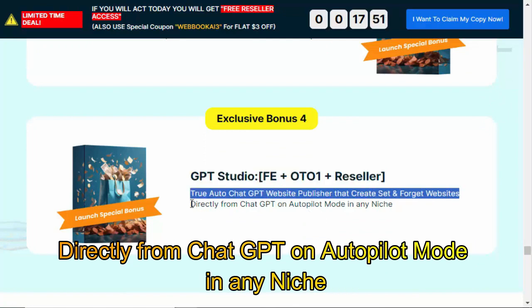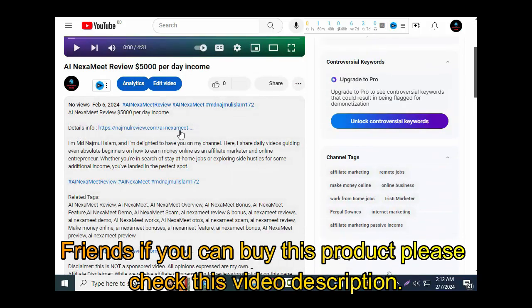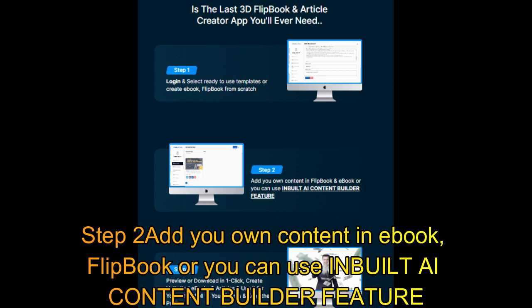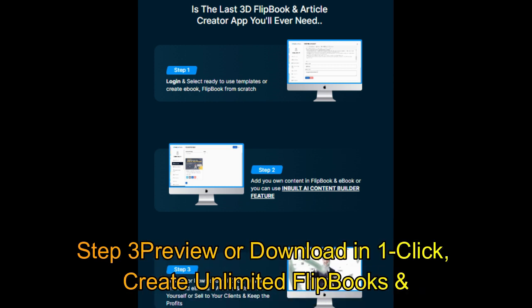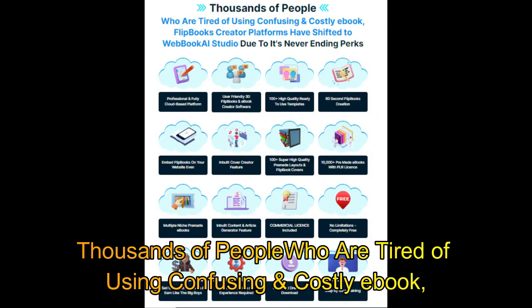Friends, if you want to buy this product, please check the video description. Here's how it works: Step 1 — login, select ready-to-use templates, or create an ebook or flipbook from scratch. Step 2 — add your own content in the ebook or flipbook, or use the inbuilt AI content builder feature. Step 3 — preview or download in one click. Create unlimited flipbooks and articles, use them for yourself or sell to your clients and keep the profits.